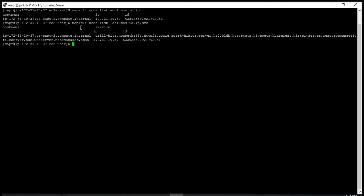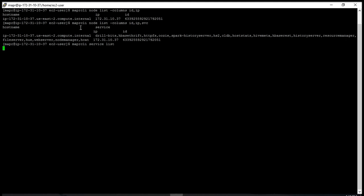The other command is 'maprcli service list'. This shows the services that are running in the current node. Remember, I just logged in to a node that shows all the services that have been installed, that are running, and it also shows the state.